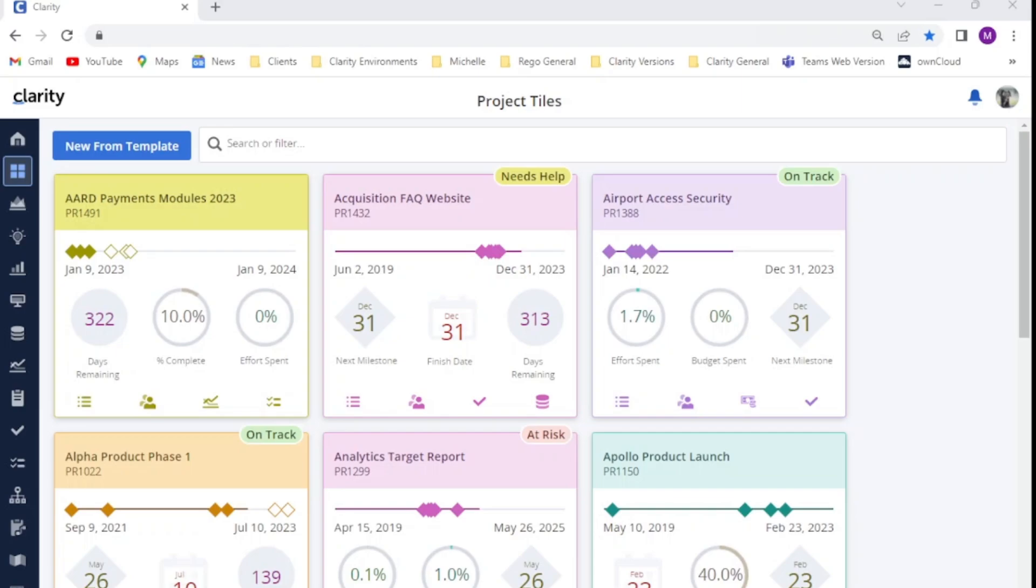Field Level Security or FLS does exactly that. It provides the ability to explicitly control not only the fields that a user is able to view, but it also controls their ability to edit these fields.